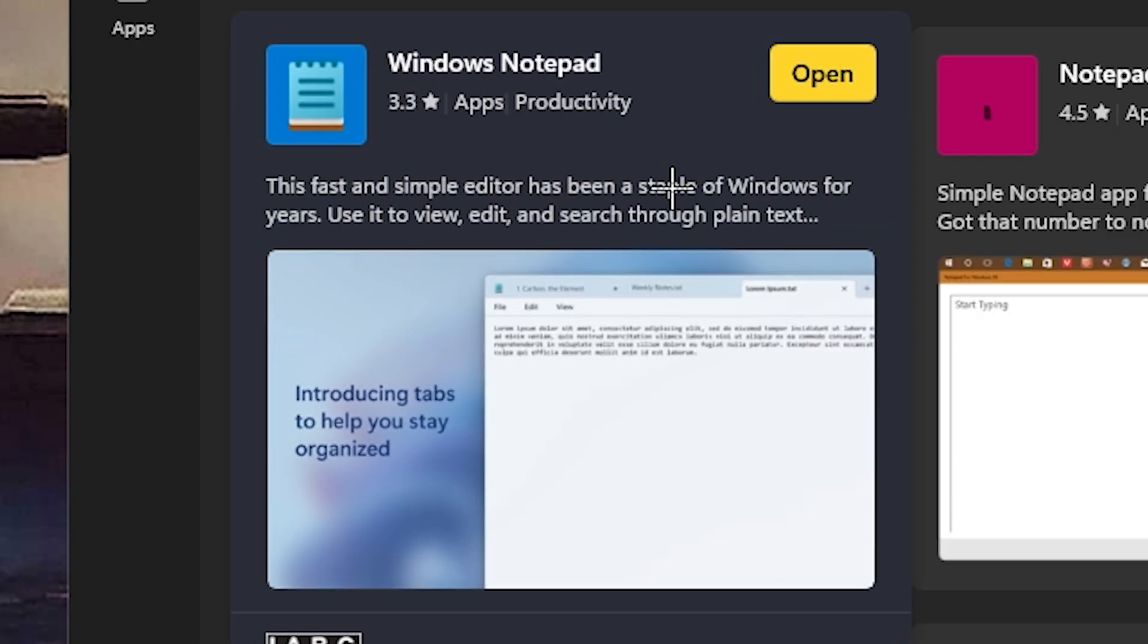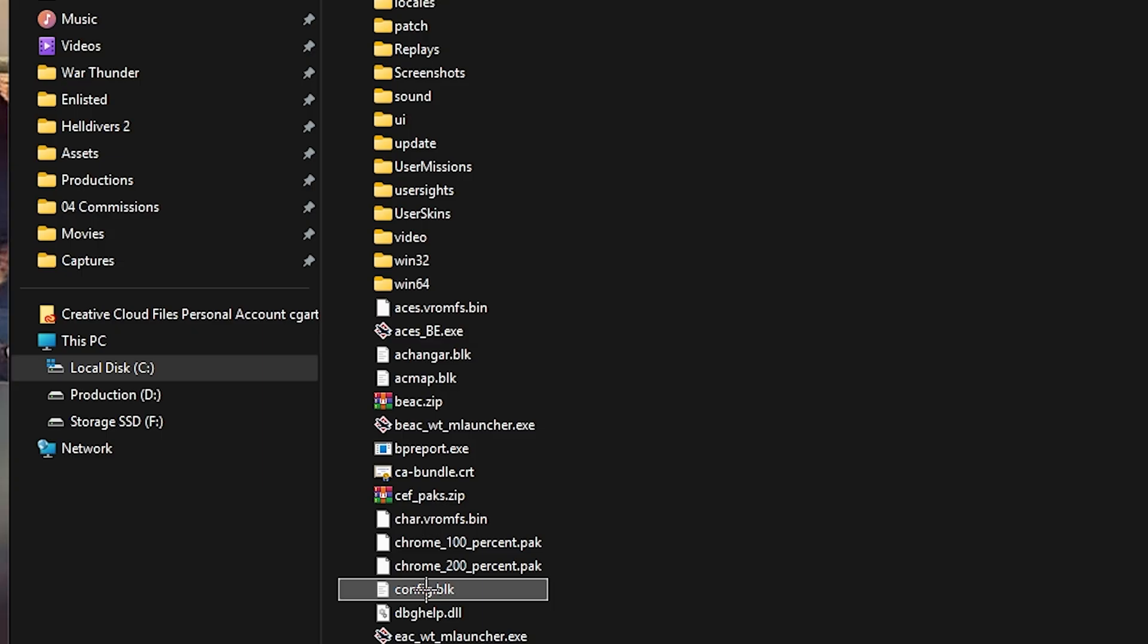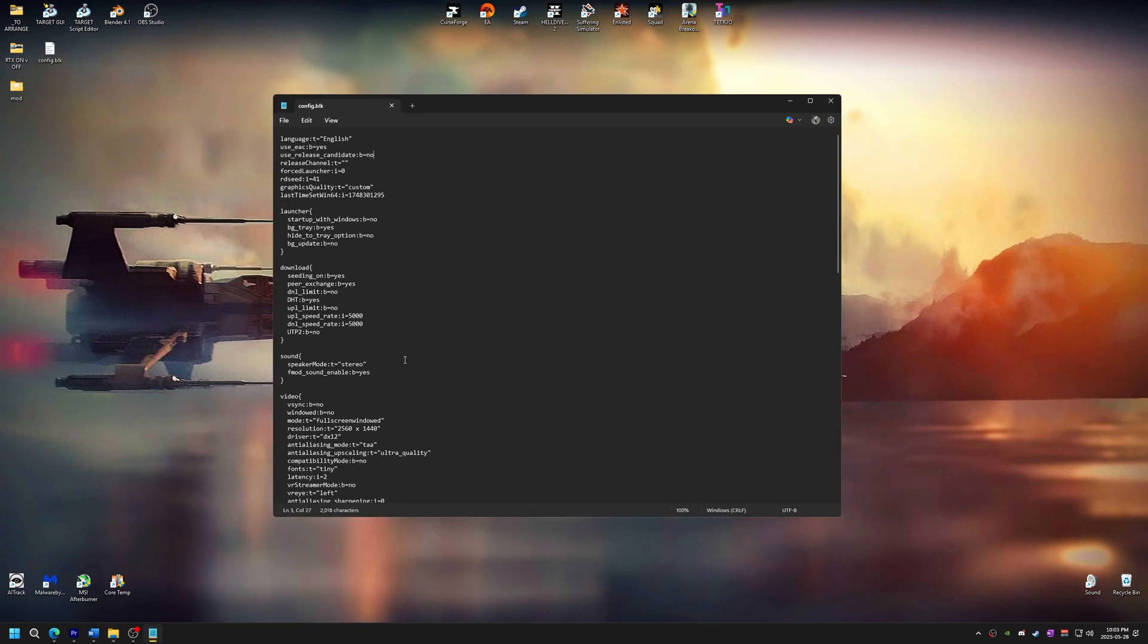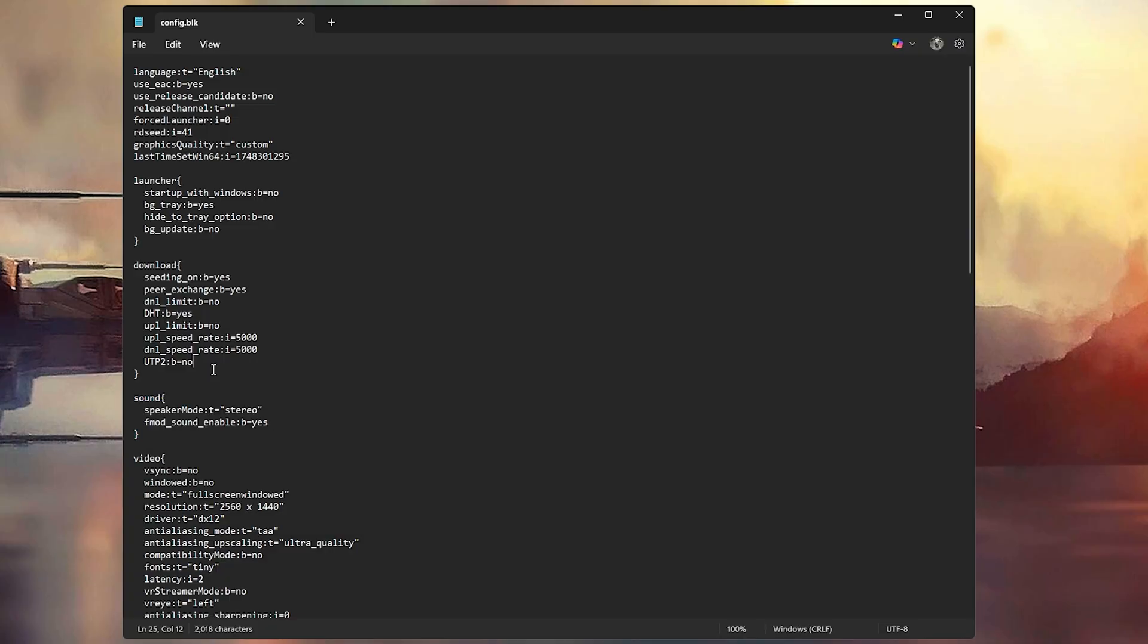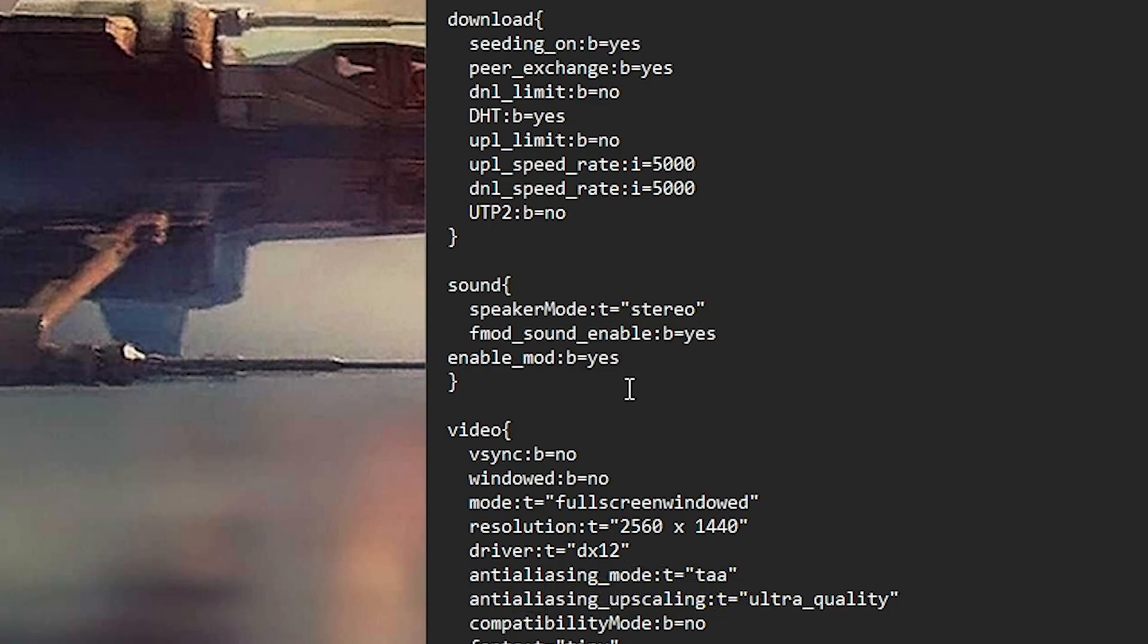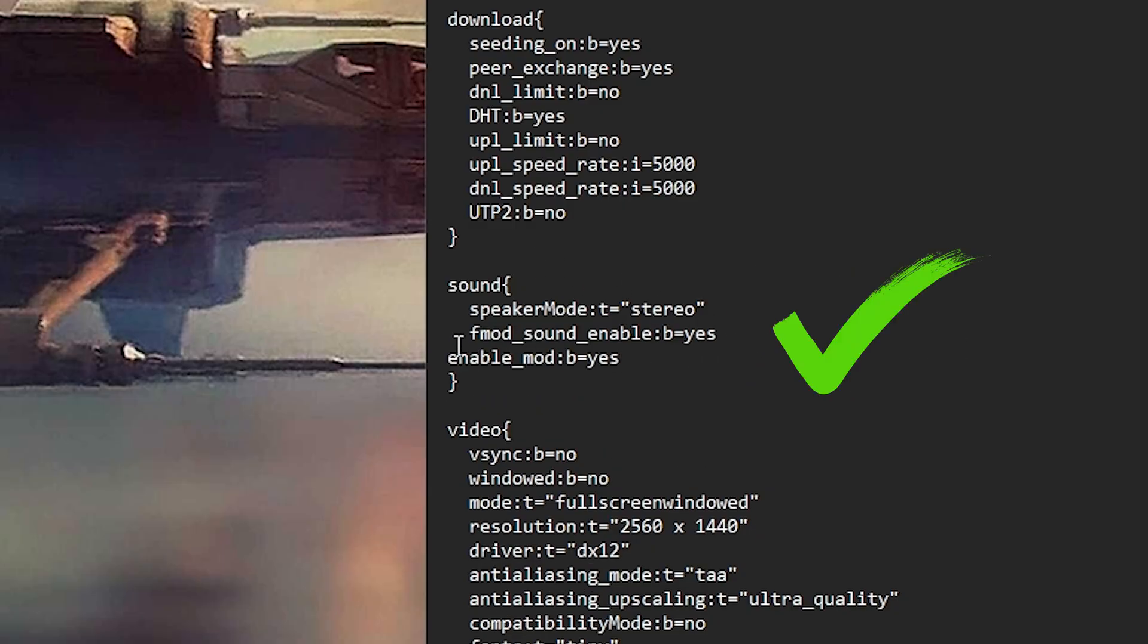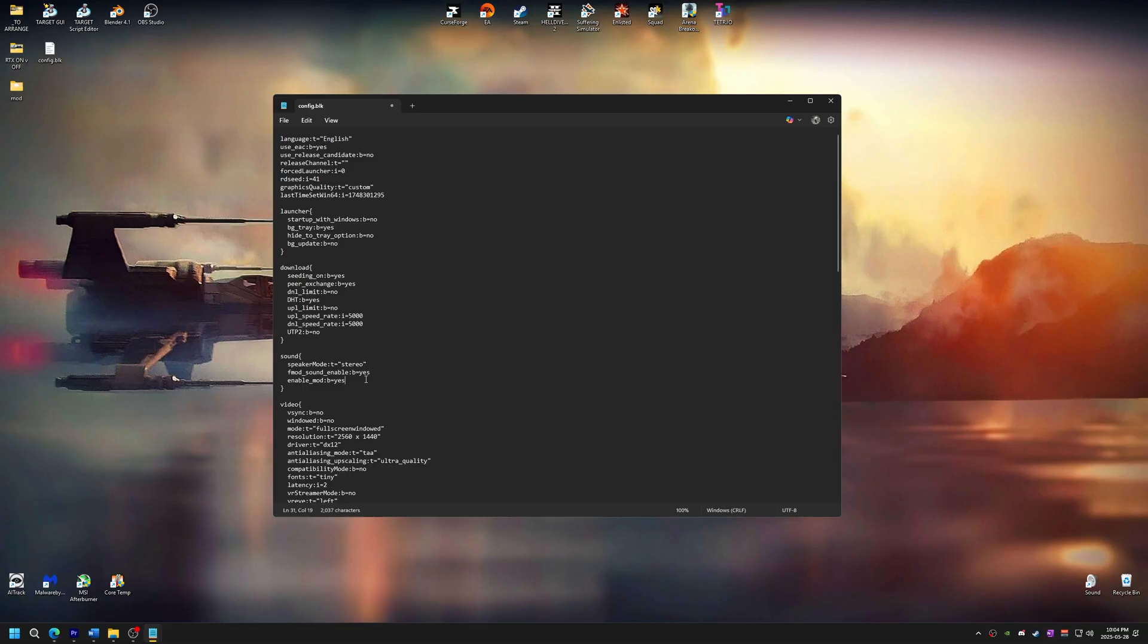Alright, we're almost done. The next step is the simplest, but I think this is where most people make mistakes. It's time to edit Config.blk. Let's open it with Notepad. And then go to the Sound section. And we're going to add a new line called enable_mod:b=yes. You have to make sure this goes inside the curly brackets and not outside. If placed incorrectly, this will not work. You can also line it up with the other entries if you want to do that. I've heard some people say that formatting might affect mod stability, although I cannot fully confirm that myself.